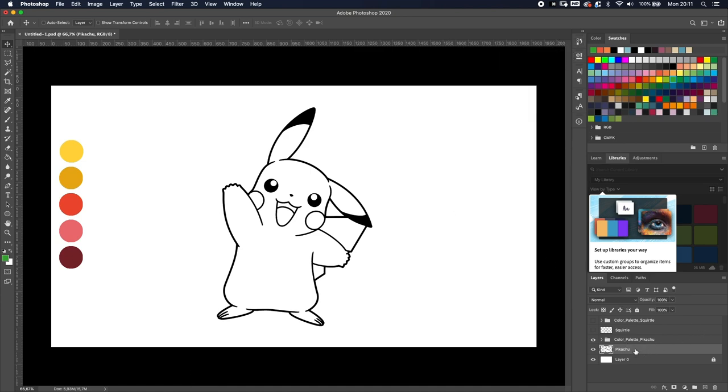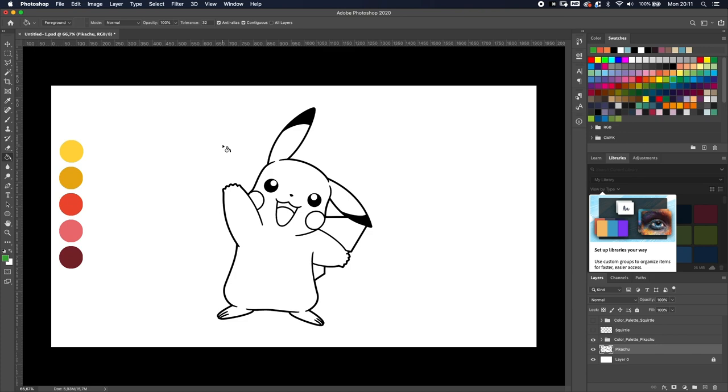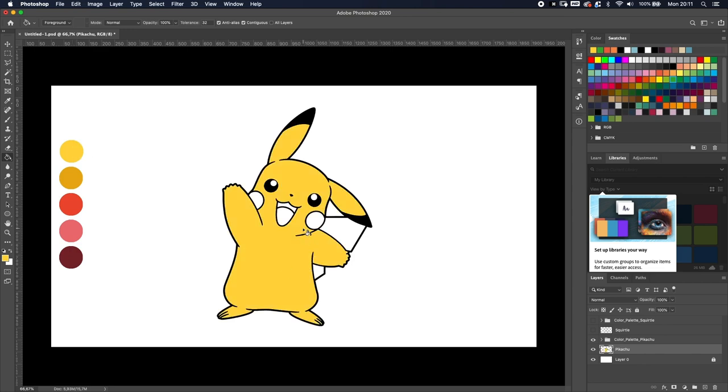Alright so we're going to color in the Pikachu. We've got the Pikachu selected, we're going to press G to activate the paint bucket tool and then we just color it in. If you hold option or alt you will see it will change to the eyedropper tool so you can just select a color from your palette. So we want to select the yellow, we'll just click once in the middle and it's selected and it's yellow.